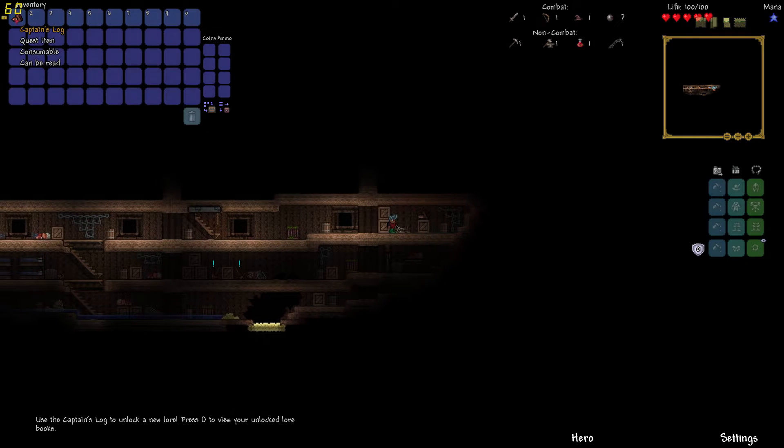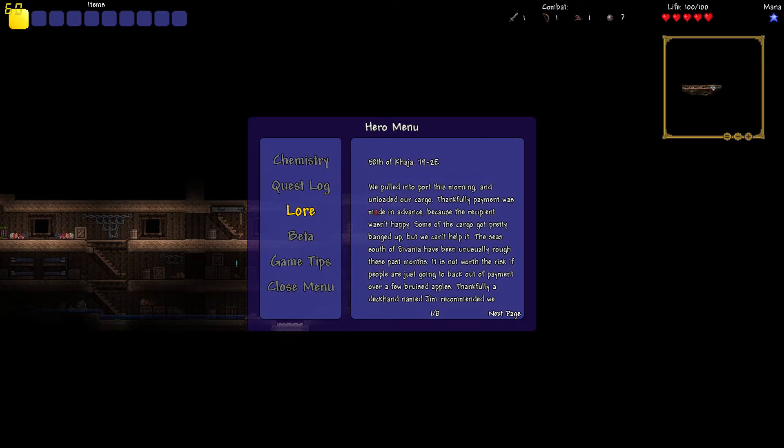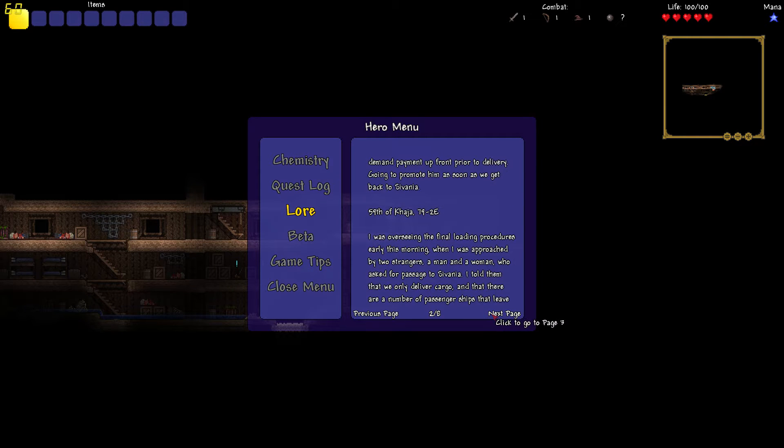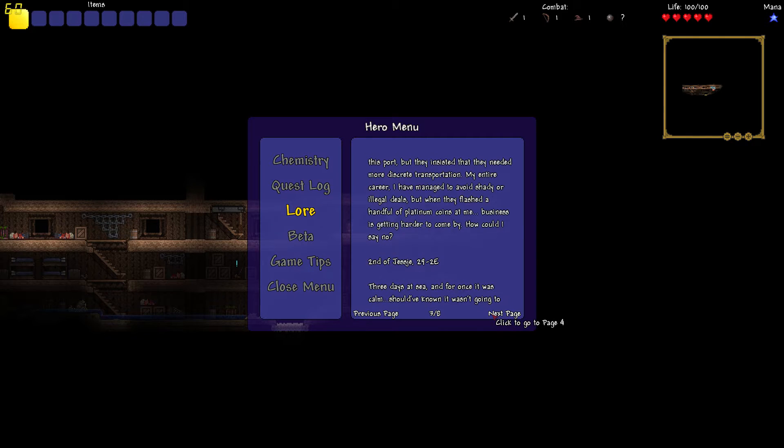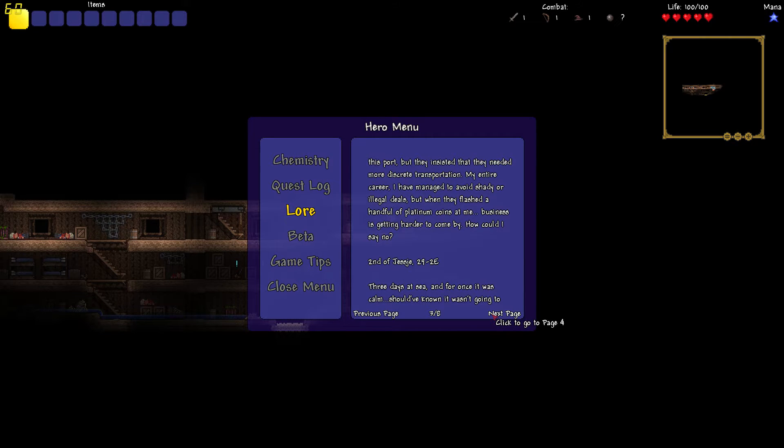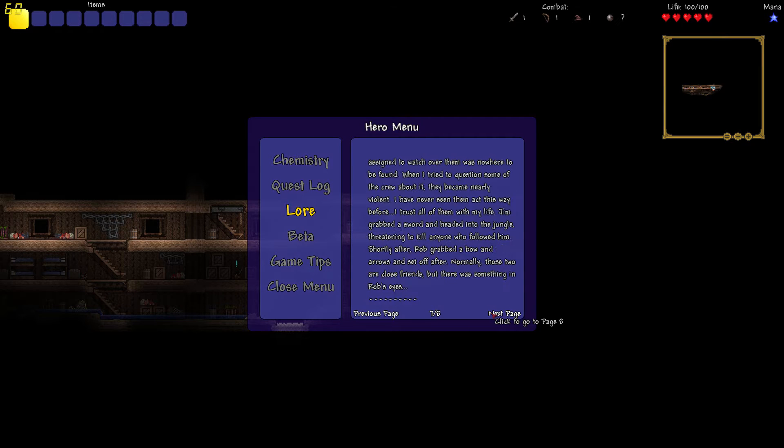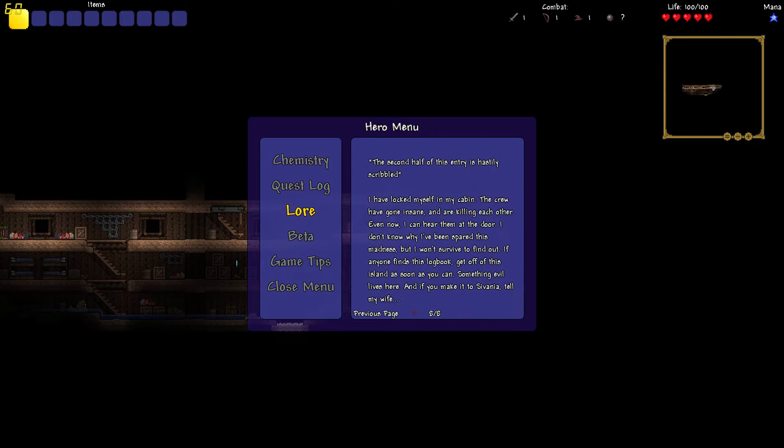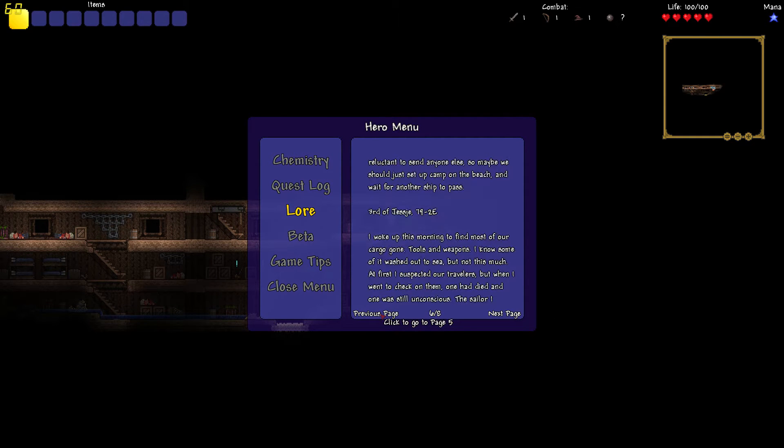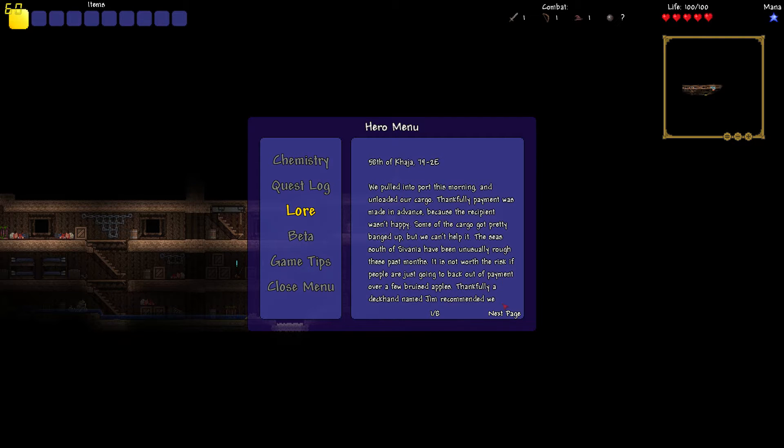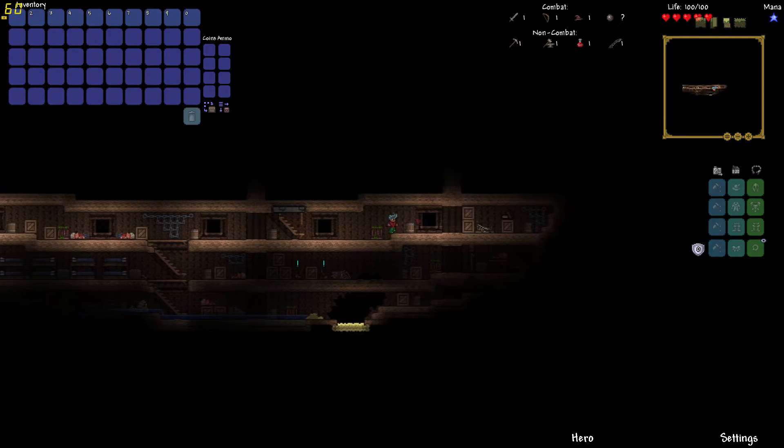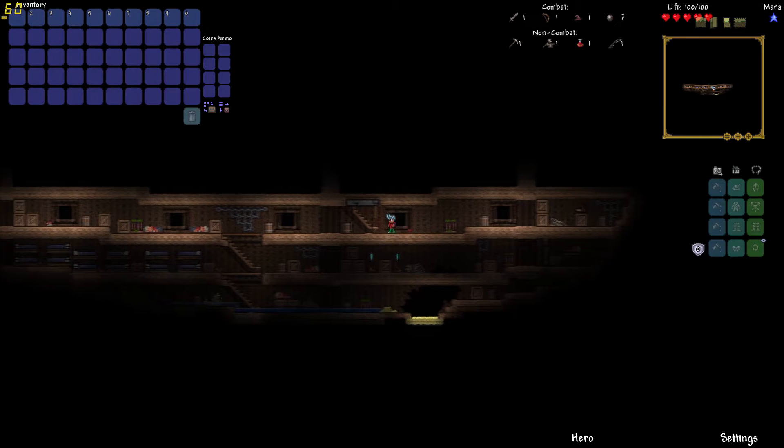So we've got the captain's log. I've almost forgotten now how to do stuff anyway. The captain's obviously moaning. He was approached by two people. They needed more discreet transportation. My entire career I have avoided shady or illegal deals. But when they flashed a handful of platinum coins, well, let's just say business was getting harder to come by. This guy is just like, he knows mate. He's already been shady all his life, you can just tell. He's just putting it on. Look at his hair, mate.